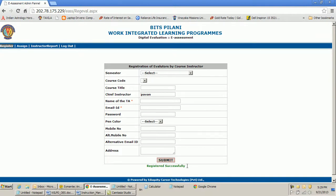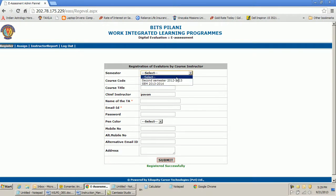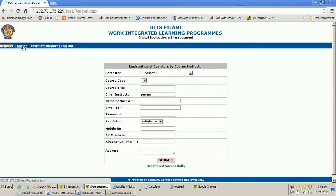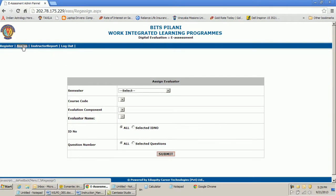On submitting, it is automatically registered, which means the TA I have chosen as an evaluator is registered, and I see the message 'Registered Successfully.' Now if I want to assign another TA, I go over here and assign the TA. If I don't want to register another TA, I go straight to the assignment step.